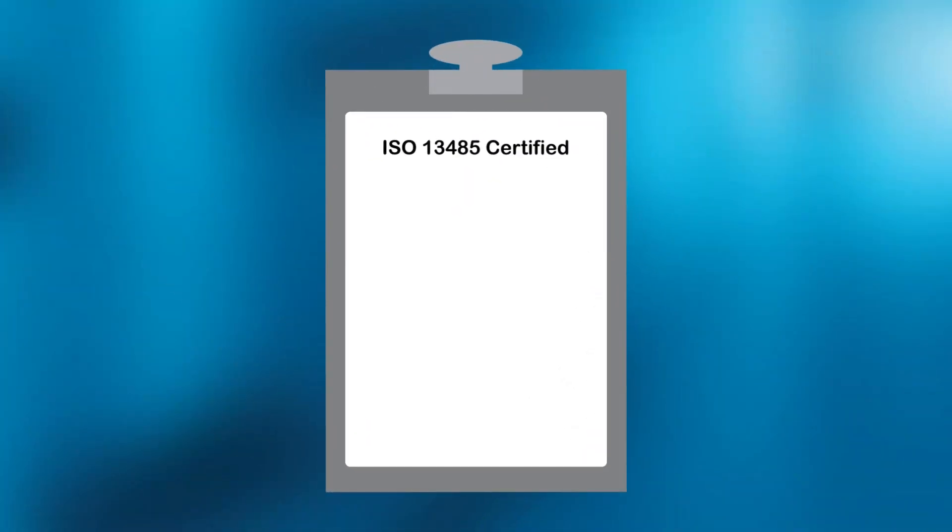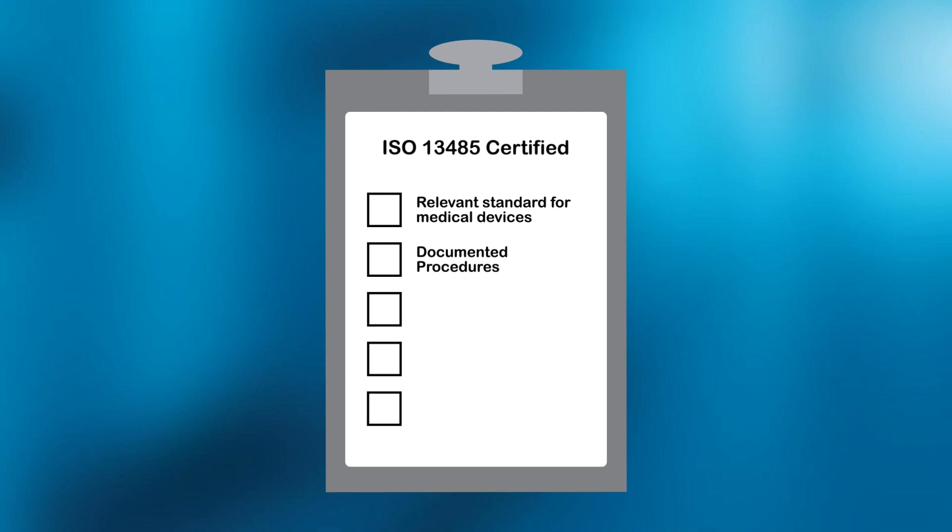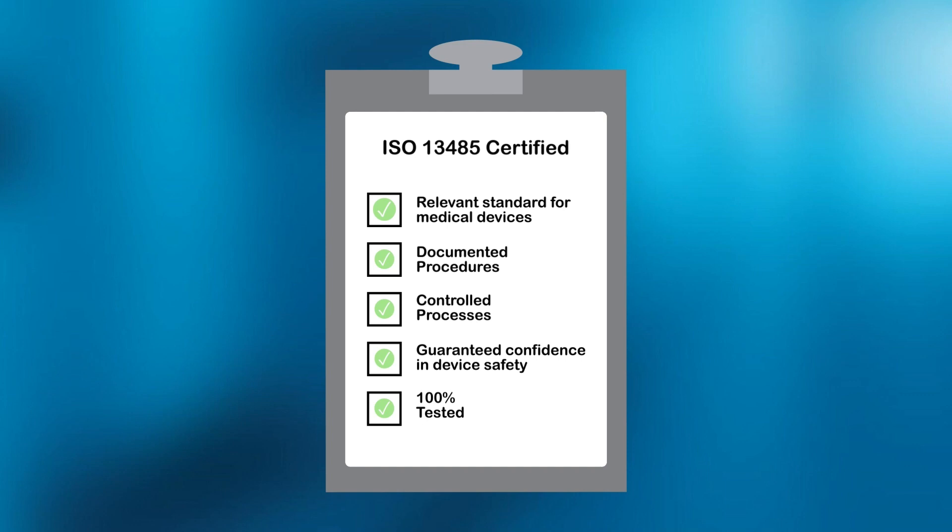In an ISO 13485 certified facility, medical devices are manufactured with safety as a top priority and are thoroughly tested to ensure acceptable product risk, customer satisfaction, compliance with regulatory requirements and full traceability.